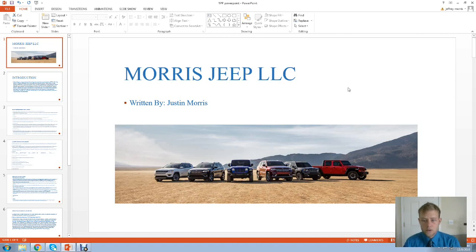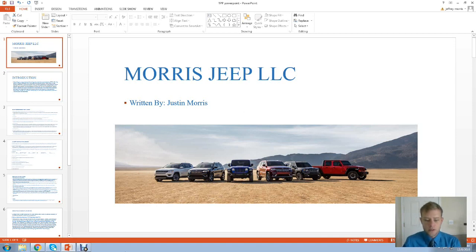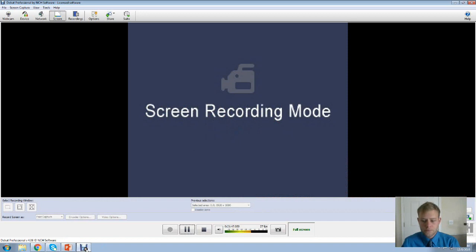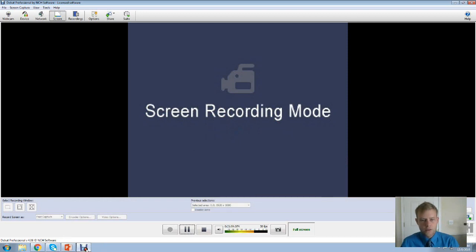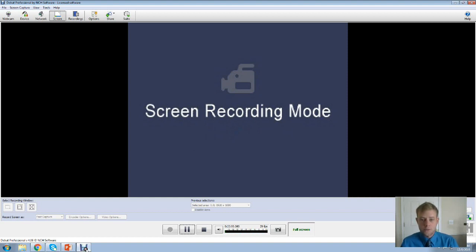So that concludes Morris Jeep. I really hope you enjoyed this presentation. And one of the things we just cannot wait to do is break ground and put together just the most excellent Jeep dealership that's ever been created. And it's going to be Jeep exclusive. So thank you for watching and we hope to see you Morris soon. Thank you.